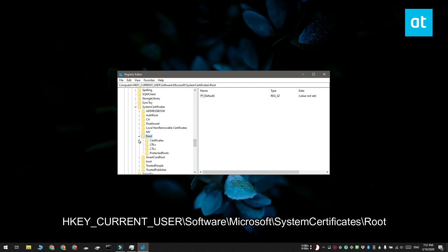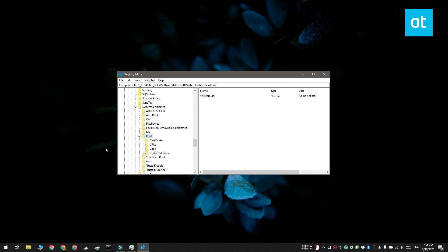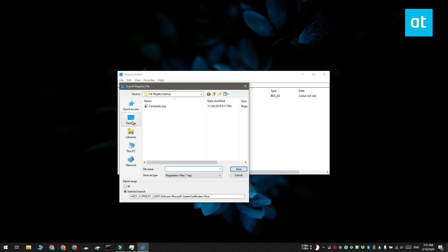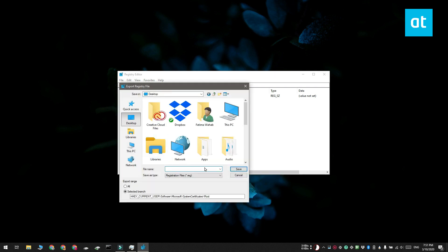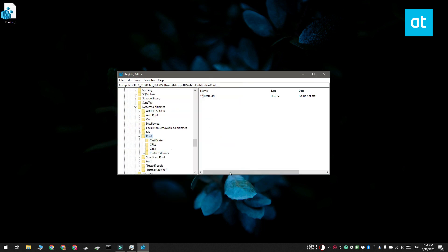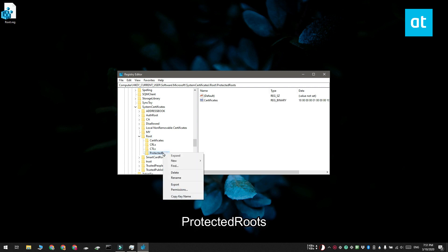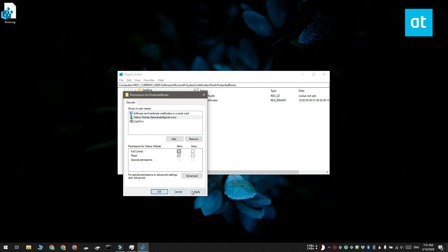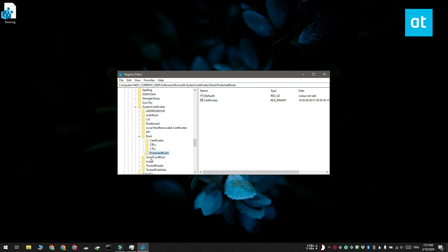You should back up the root key before you proceed. Right click the protected root key and select permissions from the context menu. In the window that opens, select your user and then enable full control for it. Take another backup of the root key and do not overwrite the backup that you took before.